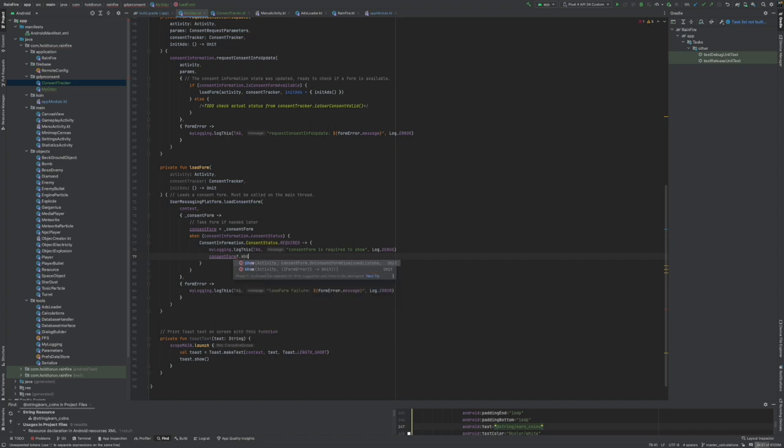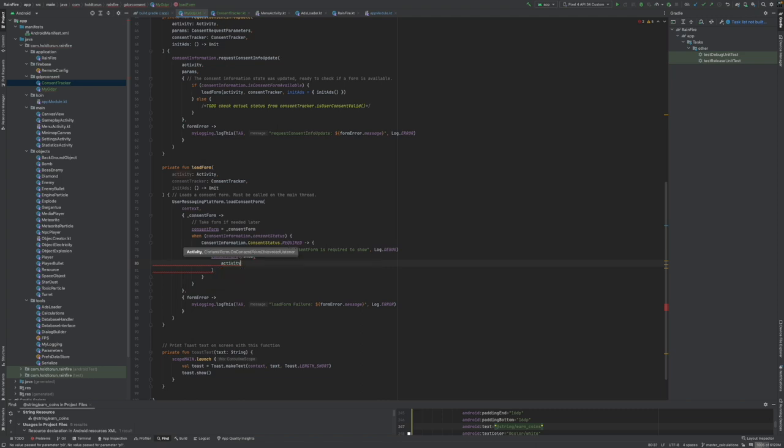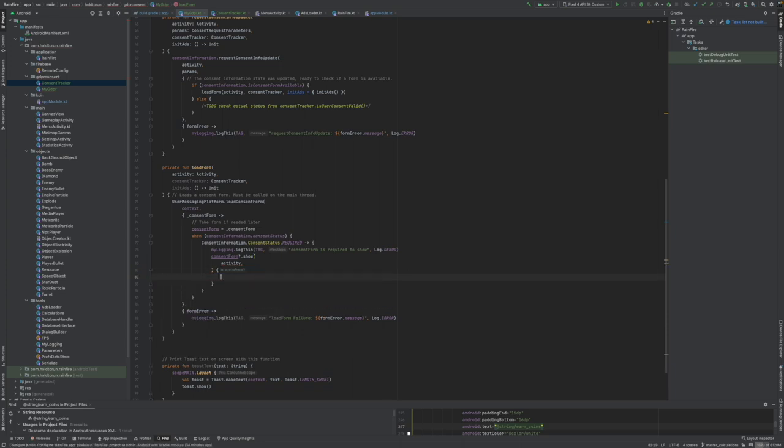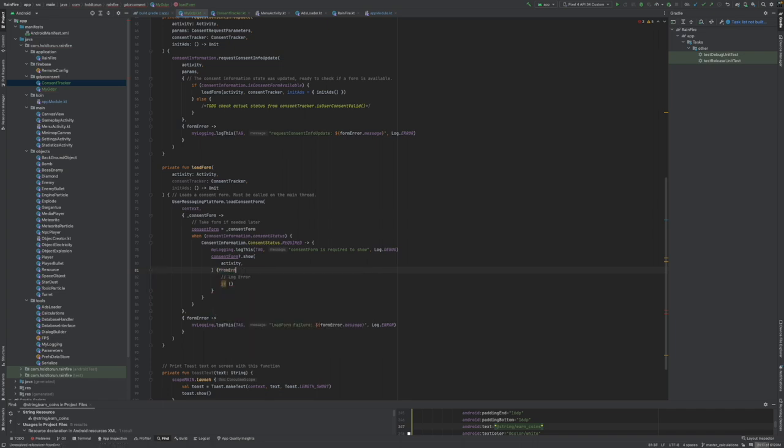And now we can say consent form dot show like so. It will need activity and again we will be having callback functions, actually one. This will also have a possibility of error.